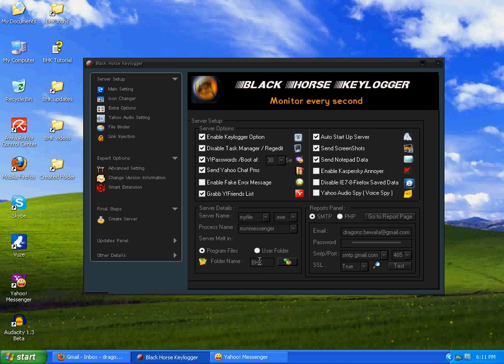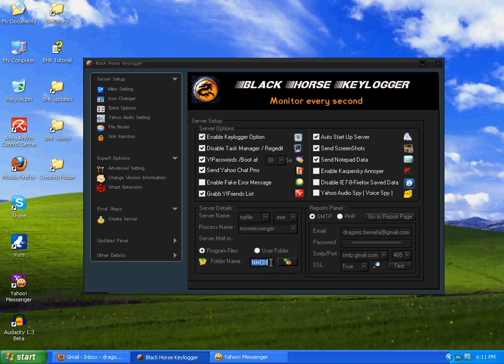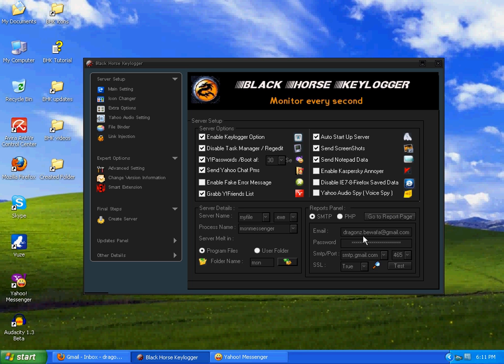Next, it will create a folder. I mean it will melt the server in this folder. You can change this name. If you click on this it will create some random names. You can put any one you want, for example MSN or whatever.